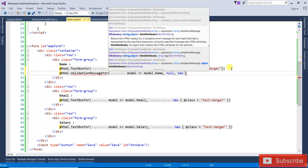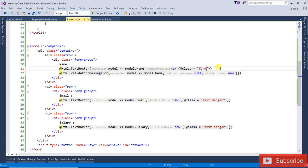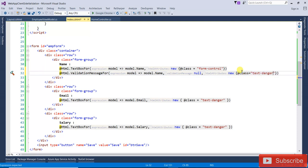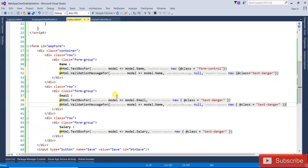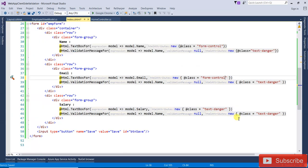Now open index.html and add Html.ValidationMessageFor for each field. For Name: @Html.ValidationMessageFor(model => model.Name, null, new { @class = "text-danger" }). Copy and do the same for Email and Salary, making sure to update the model property and keep the class as 'text-danger'.